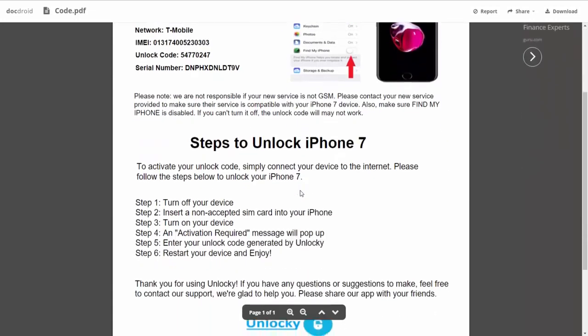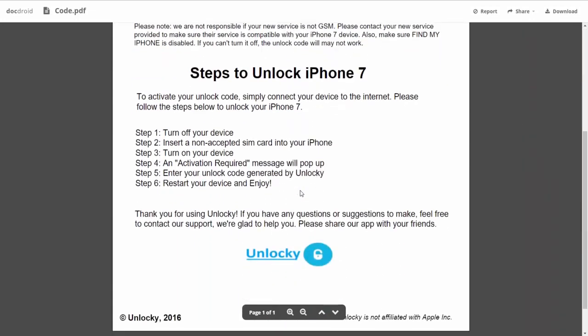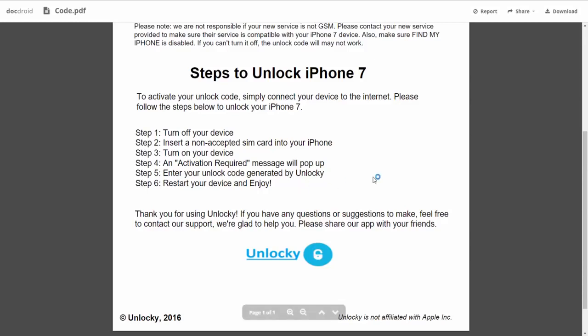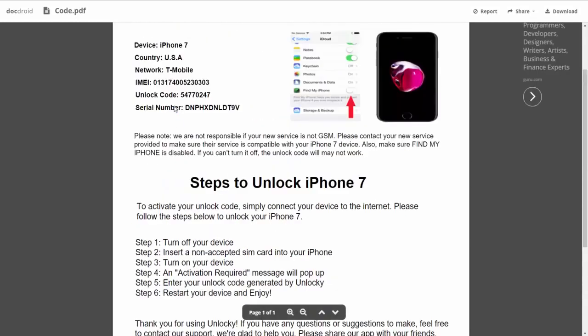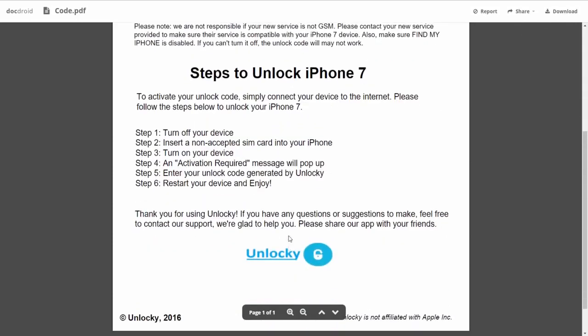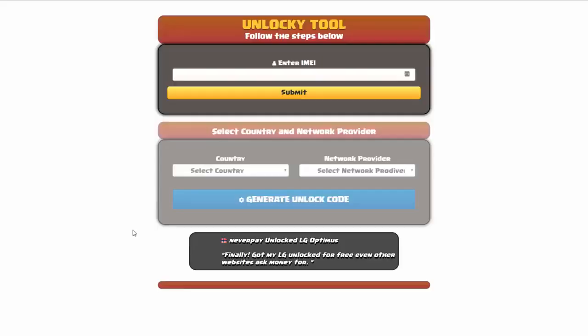If we scroll down here you can see that it's going to give you the six steps that you'll need to follow in order to unlock your iPhone 7. First, turn off your device. Then insert a non-accepted SIM card into your iPhone. Turn on the device, then you're going to receive an activation required message that's going to pop up. Enter your unlock code generated by Unlocky, which is the unlock code that we can see right here above. And then all you have to do is reboot your phone and you're all set.